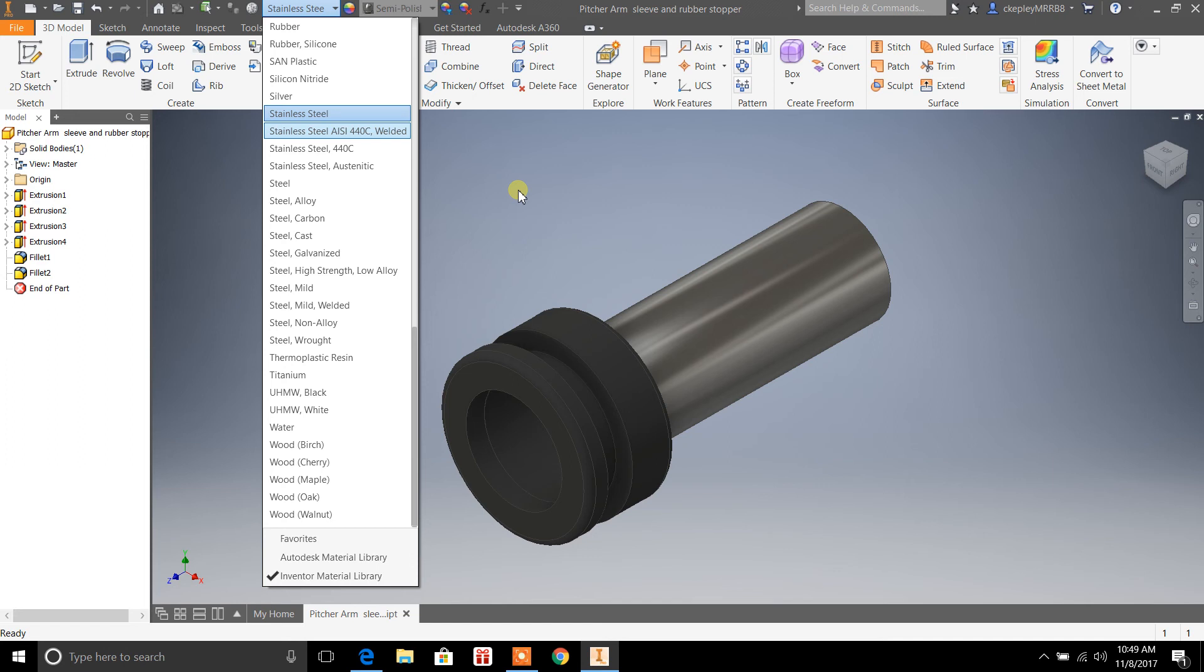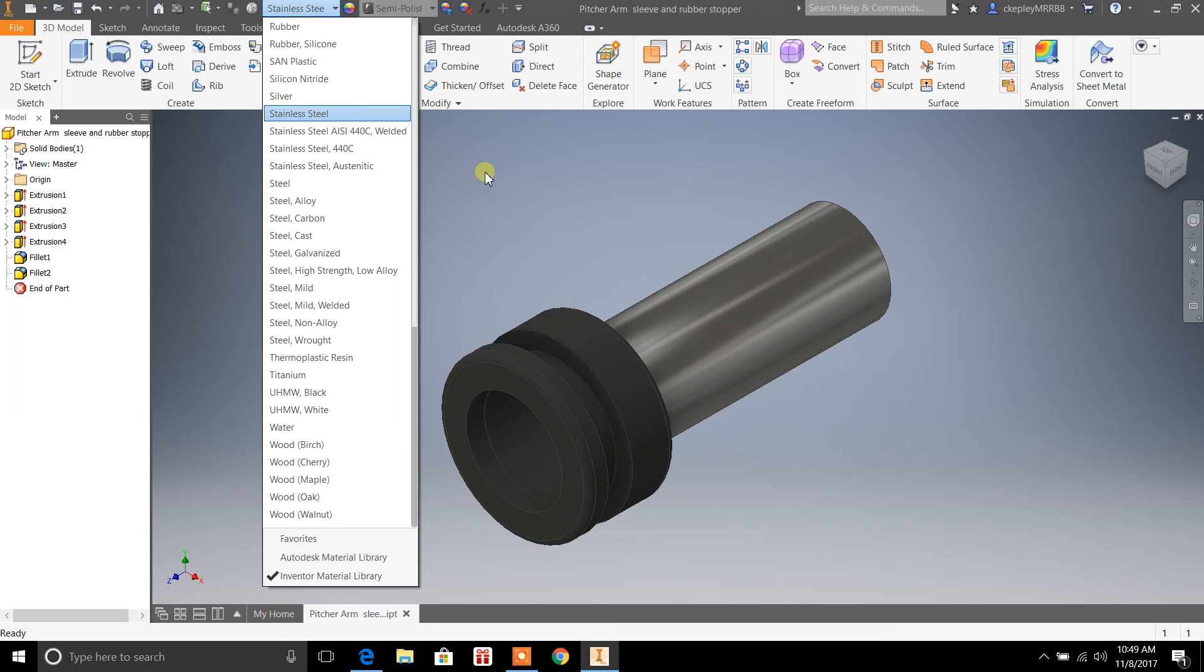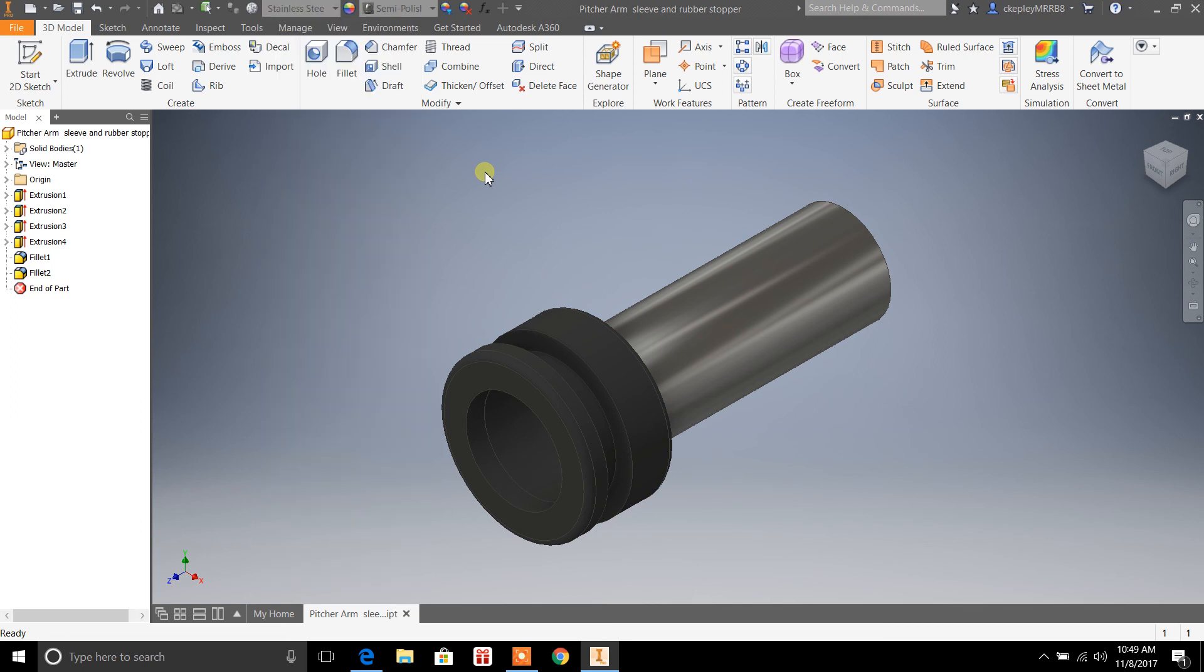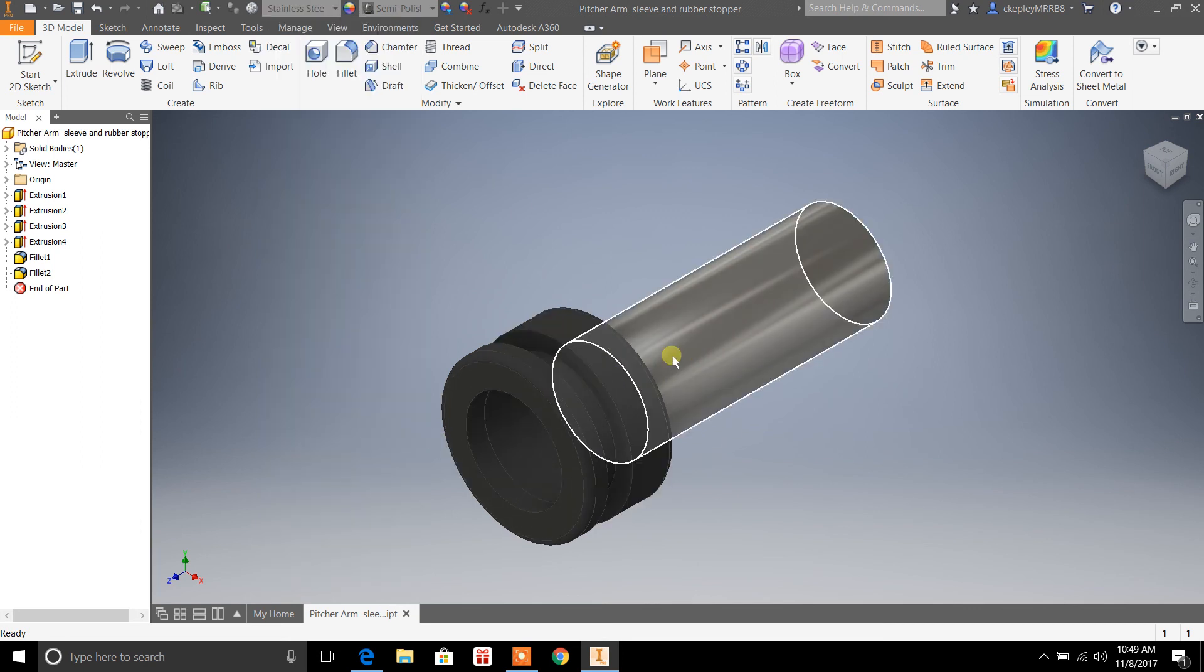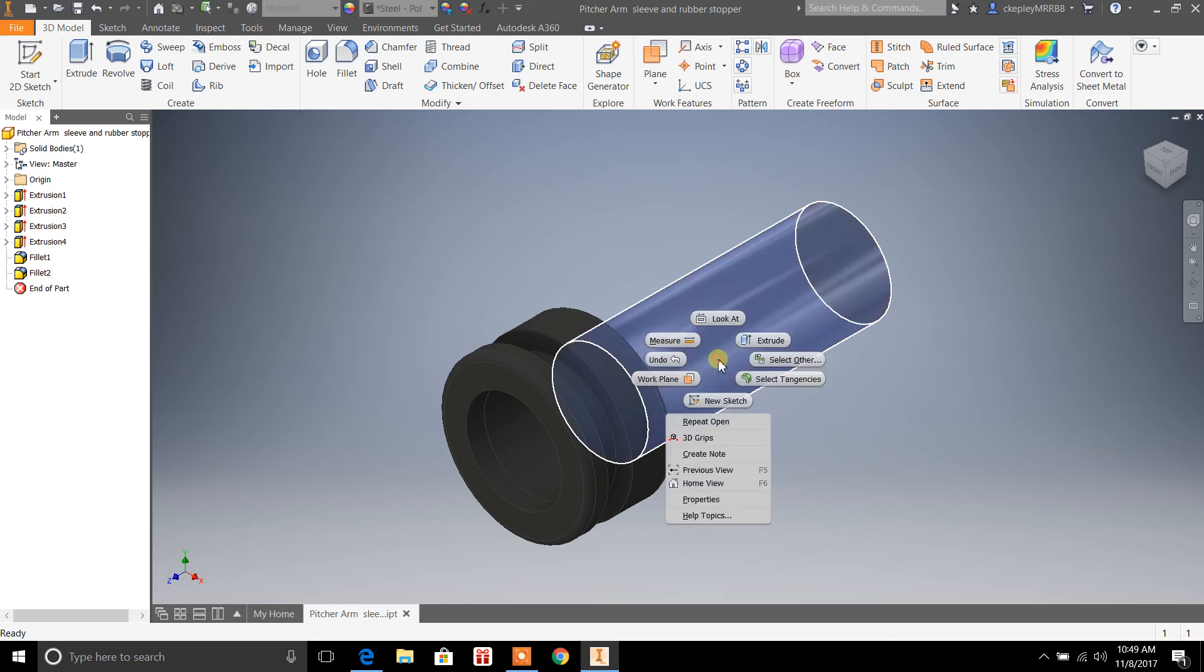So if you have just one part that you're working with, this option up here works great for it because it's really quick to access. But again, if you're changing multiple parts, individual parts, I would recommend selecting the part like this, right-click on it, and then go to Properties.